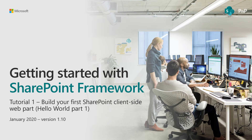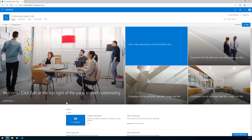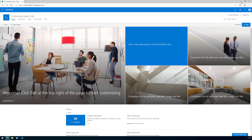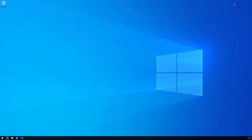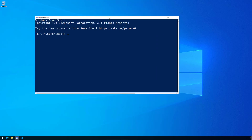We're using a Windows 10 machine with an existing tenant prepared for development. We don't need to use the actual tenant in tutorial 1 — we'll use it in tutorial 2 or 3. So let's start tutorial 1: Hello World Part 1.